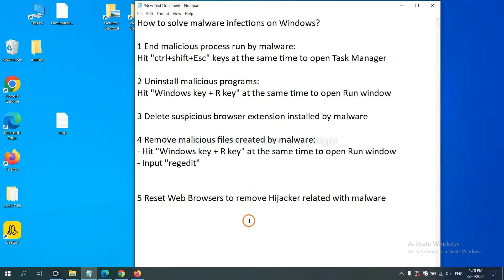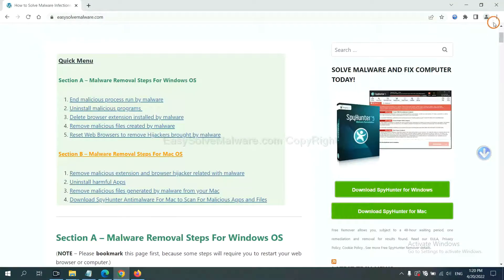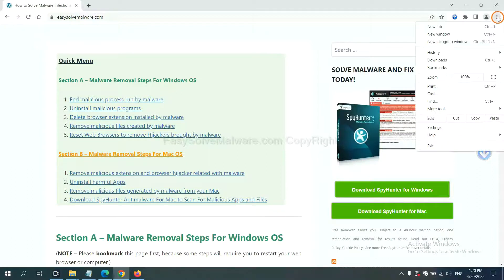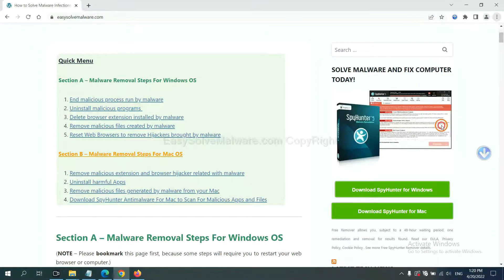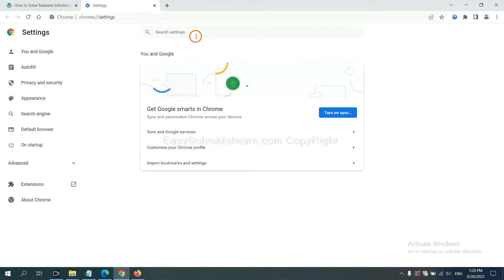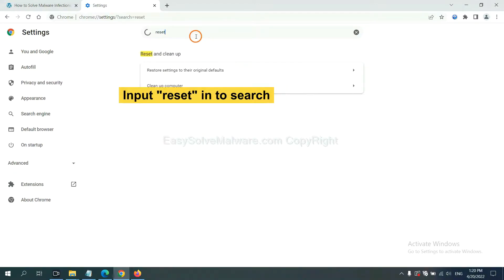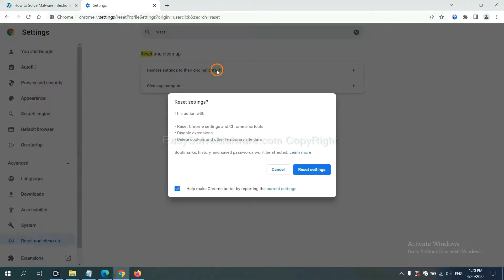The final step is to reset web browsers. On Google Chrome, click menu, click settings, input reset, click here, and click reset settings.